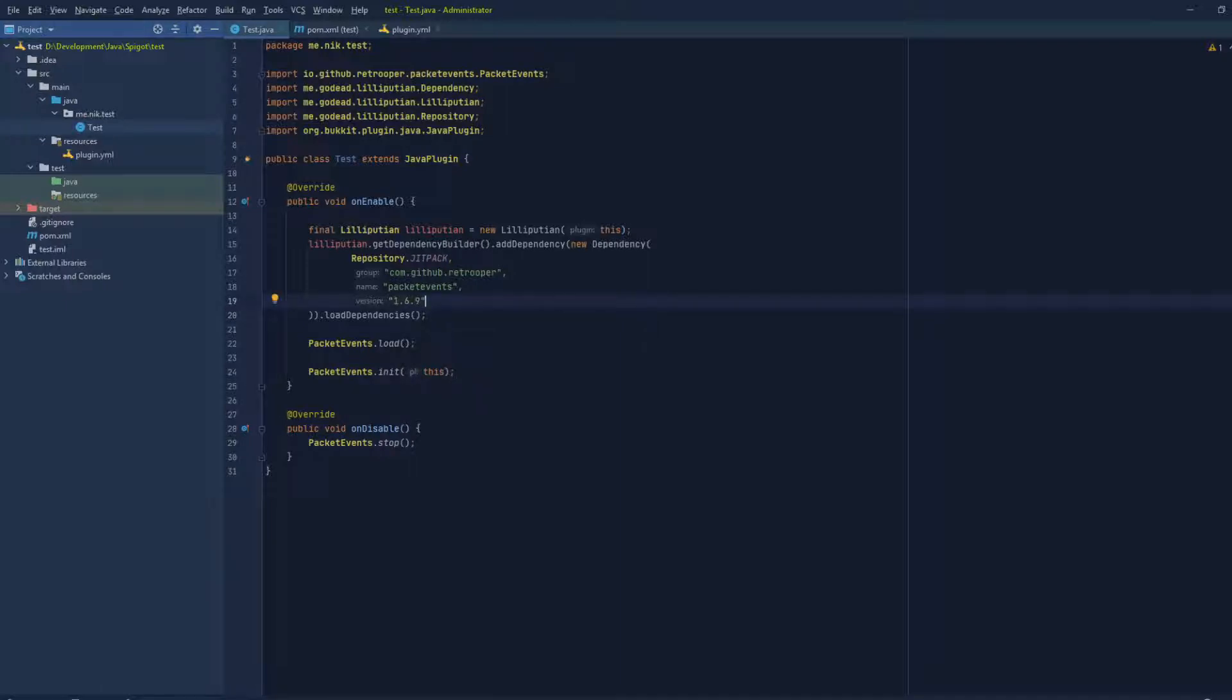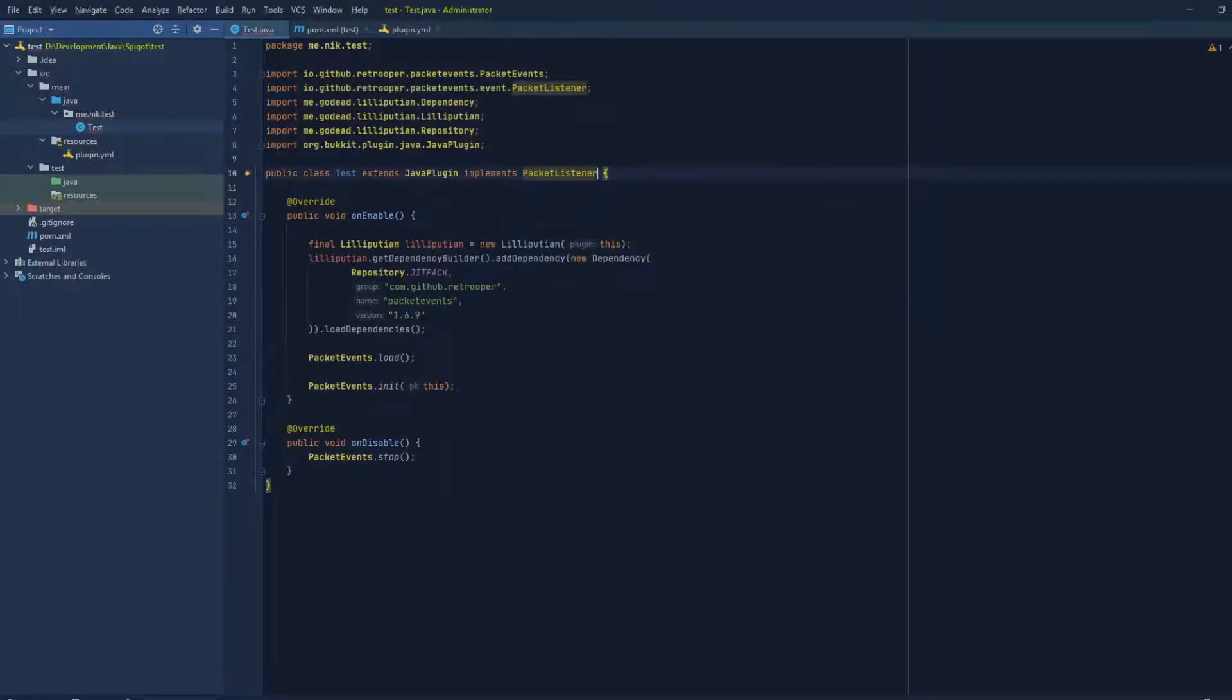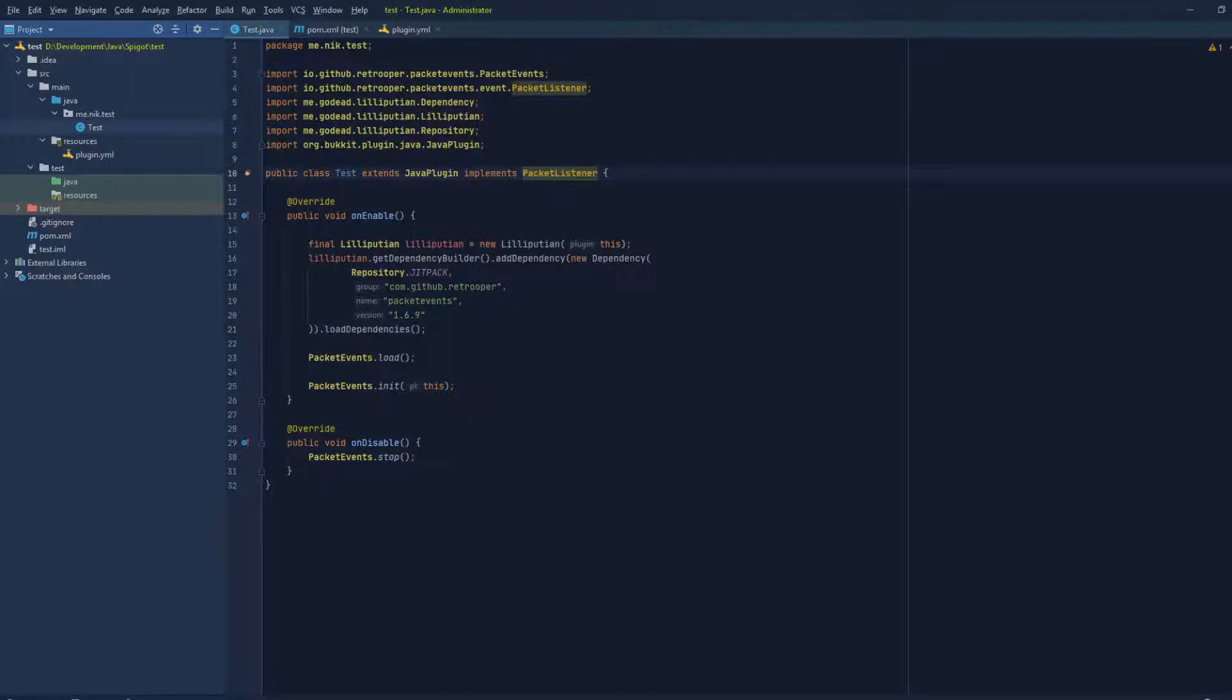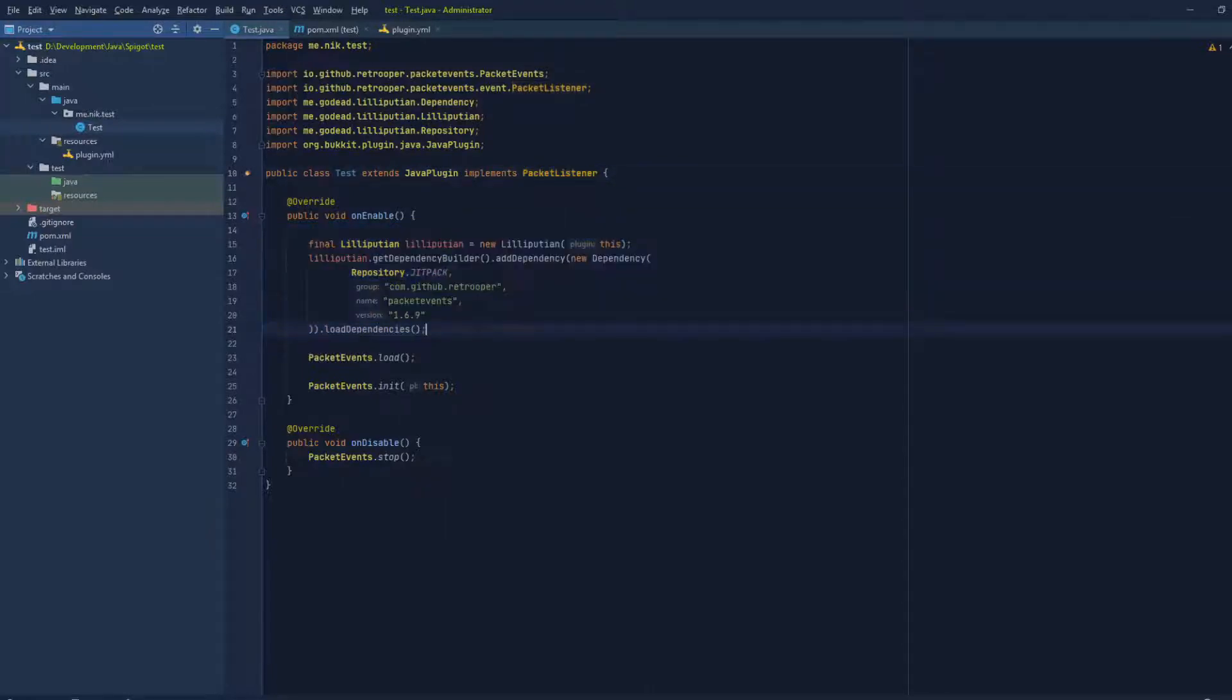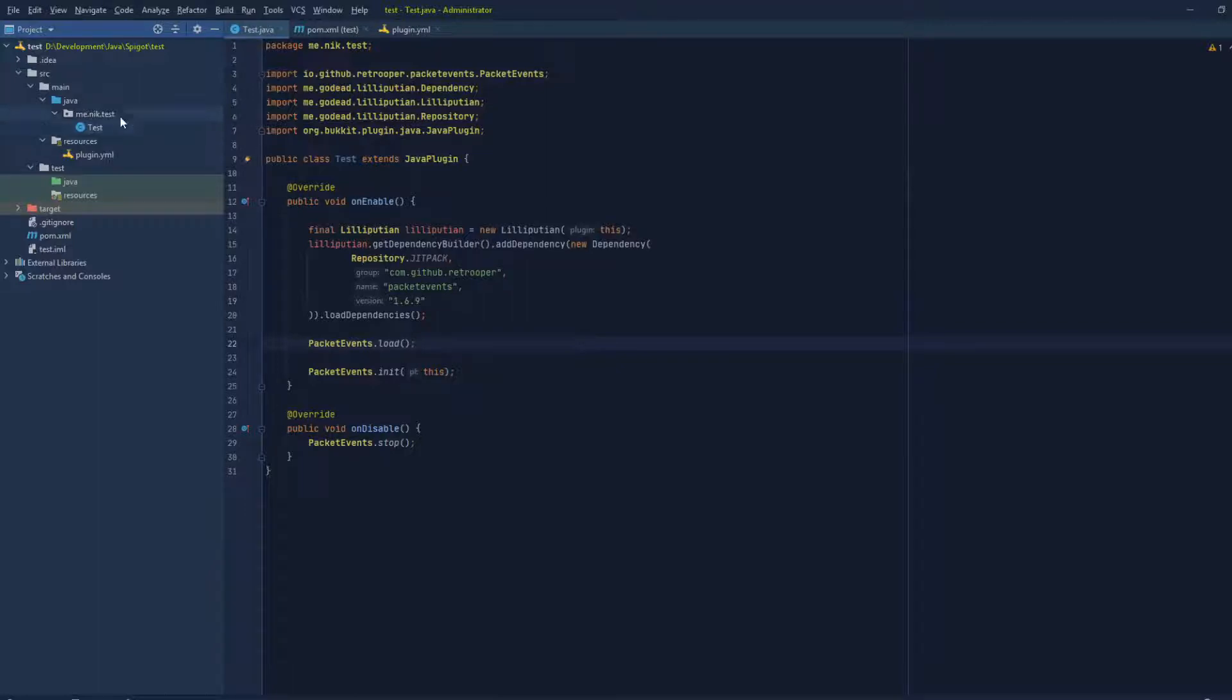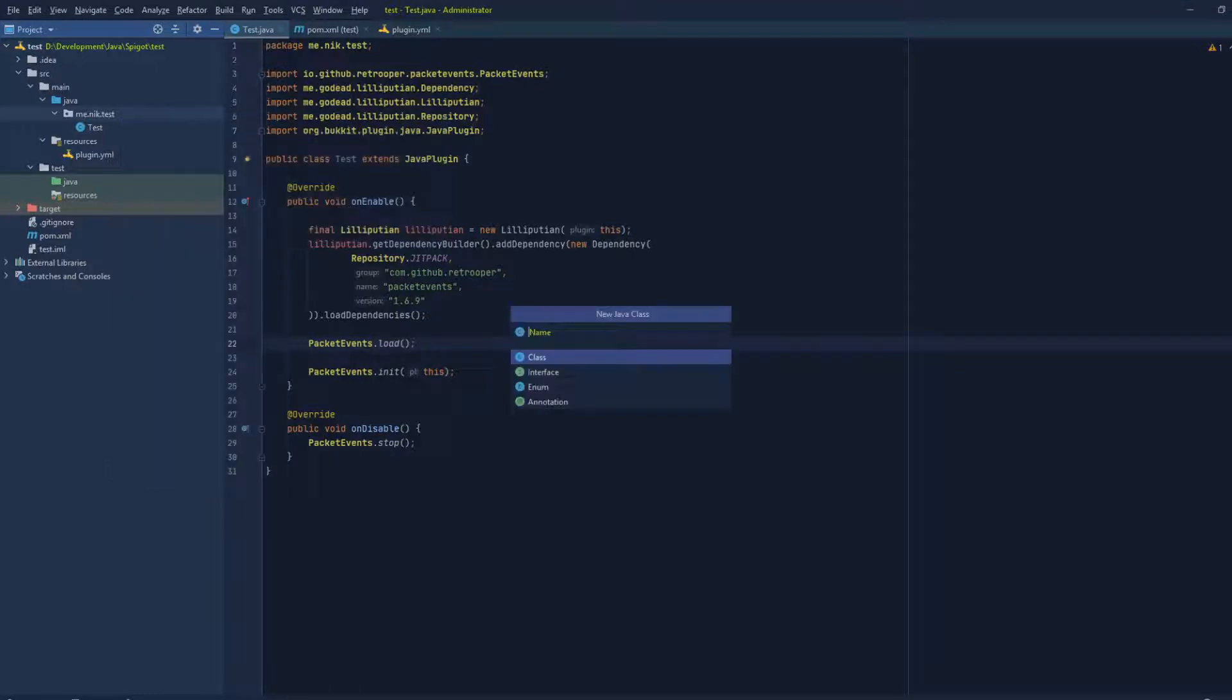But what will happen if I just implement PacketListener and start using the packet events API before we load the dependencies? It's gonna throw a bunch of errors because we're implementing PacketListener when the server starts. This doesn't exist yet. We need to load this first. So we're not gonna do this in this class, and we're not gonna register in this class. So what we can do - I'm gonna make a new class. Let's make the packet listener first.